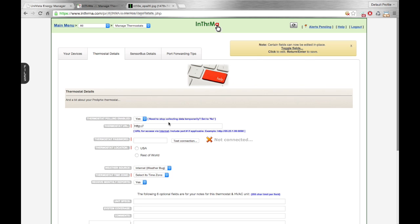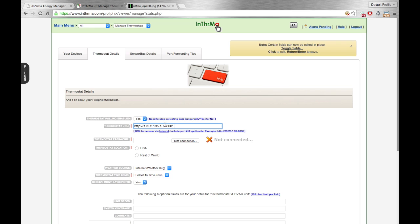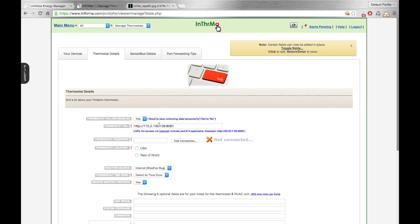We're going to go back to Intherma EMS, which is this other tab. And we're going to paste that in right here. And once we do that, that's what we're looking for. So this is the IP address, colon, and port number for this thermostat.